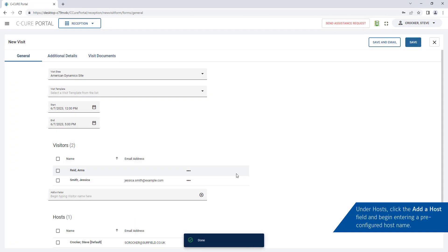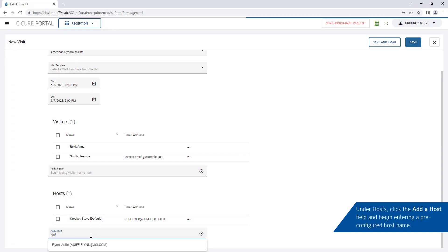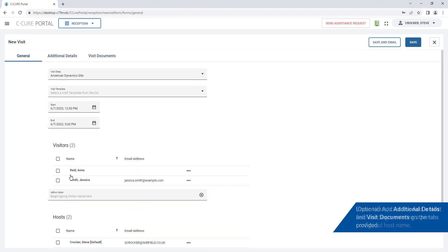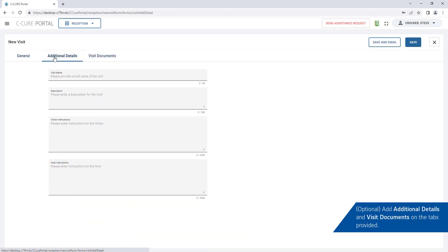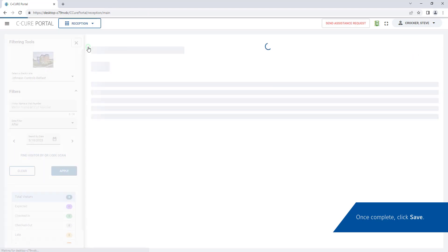Click the Add a Host field and begin entering a pre-configured host name. Add additional details and visit documents on the tabs provided. Enter a visit name to identify the visits in the visits list. Once visit details are entered, click Save.